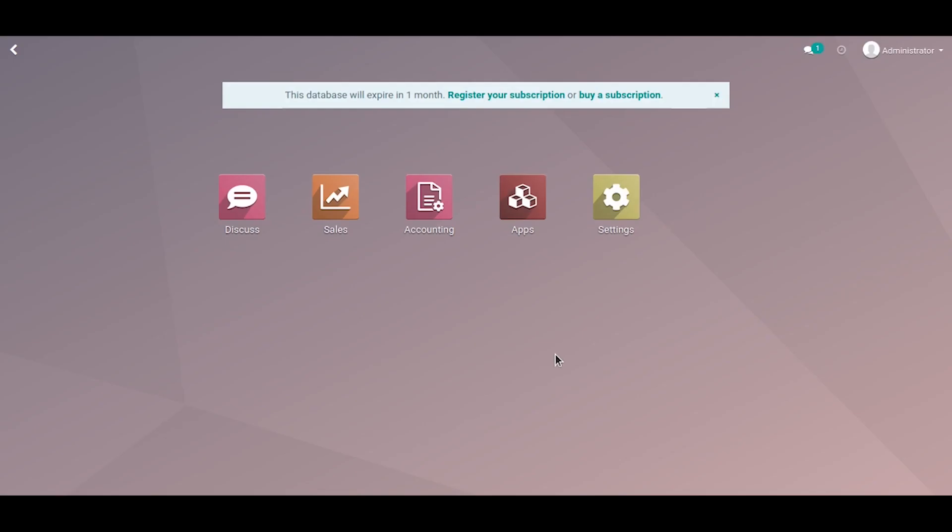Hi friends, in this video I'm going to explain how to set opening balance in Odoo. We can set up opening balance in two methods. The first method is to create the opening balance entry from the accounting dashboard.